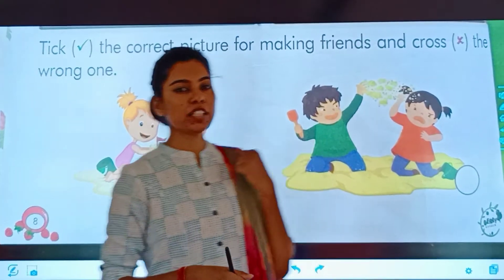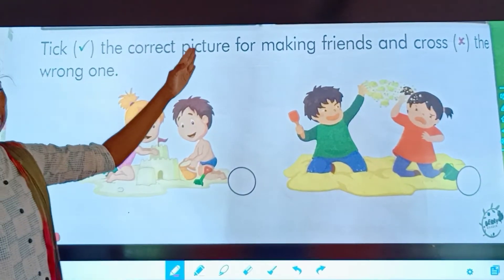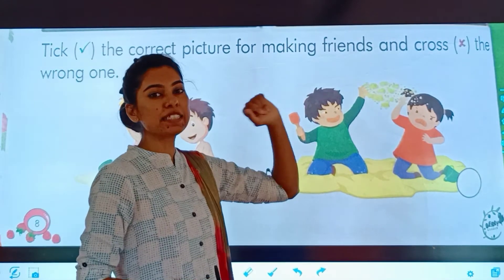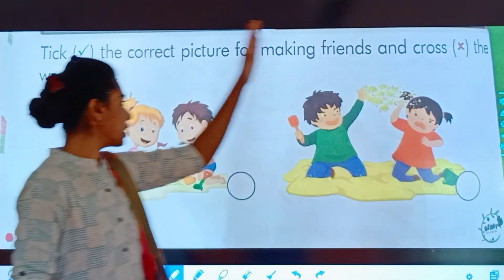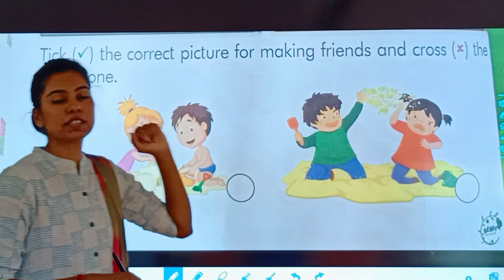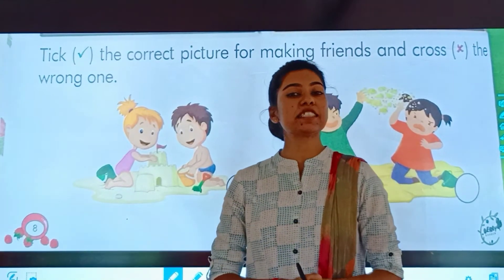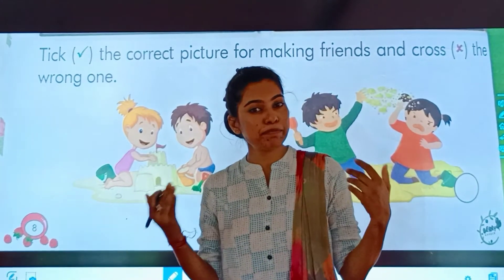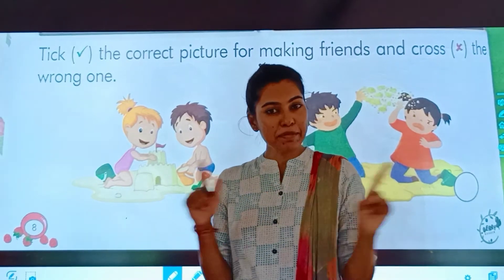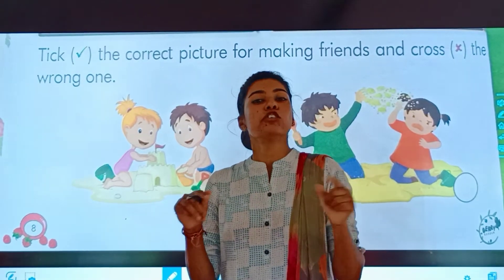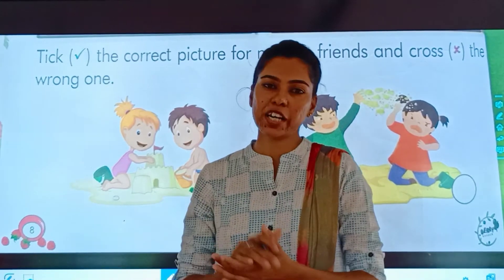First question: Take the correct picture for making friends and cross the wrong ones. हमें उस picture में टिक करना है जिसमें friends बन रहे हैं, और जिसमें friends नहीं बन रहे हैं उसमें हम cross करेंगे. Okay?